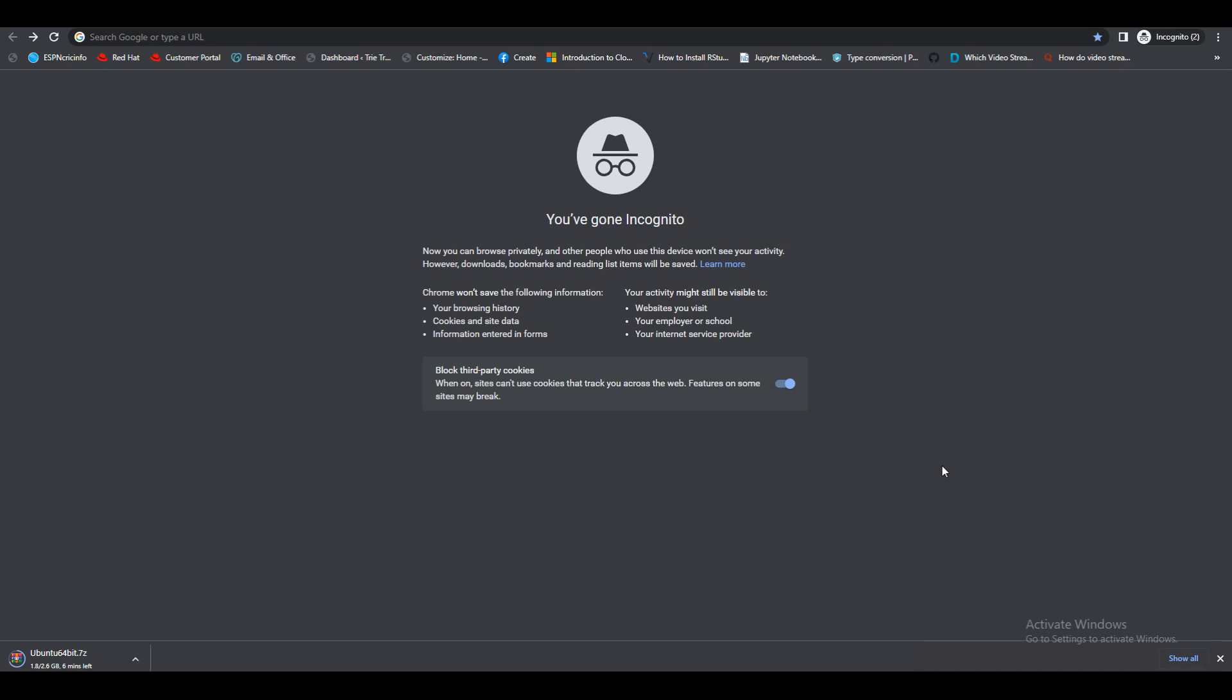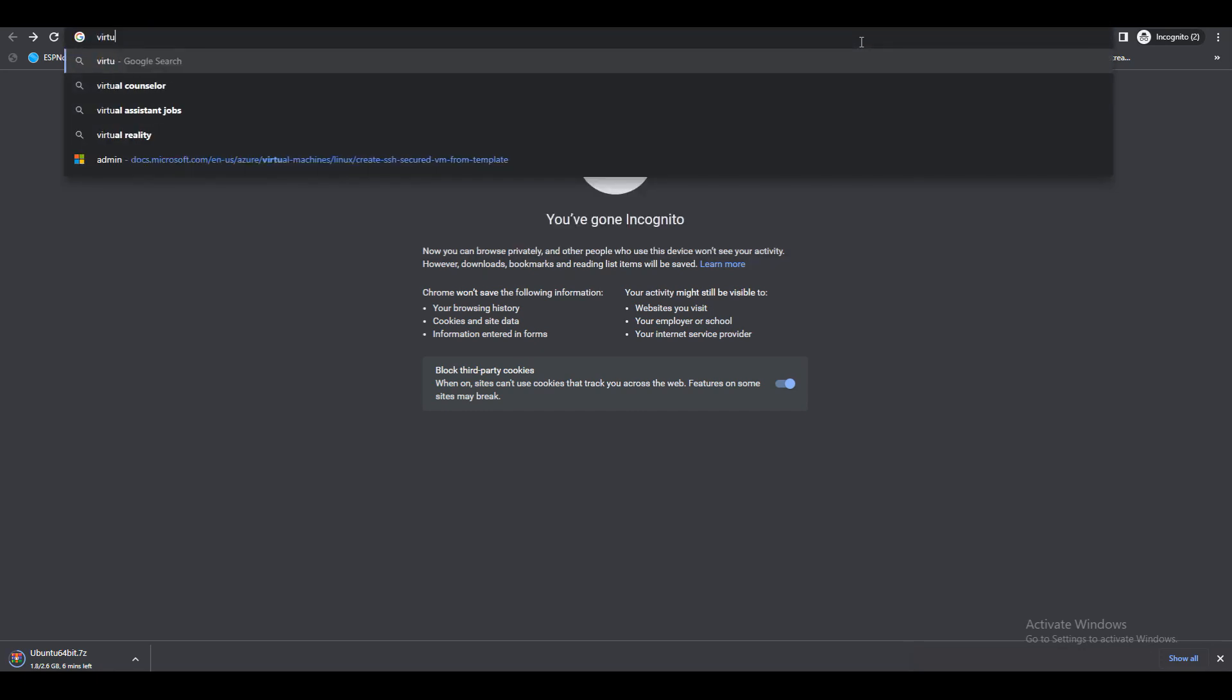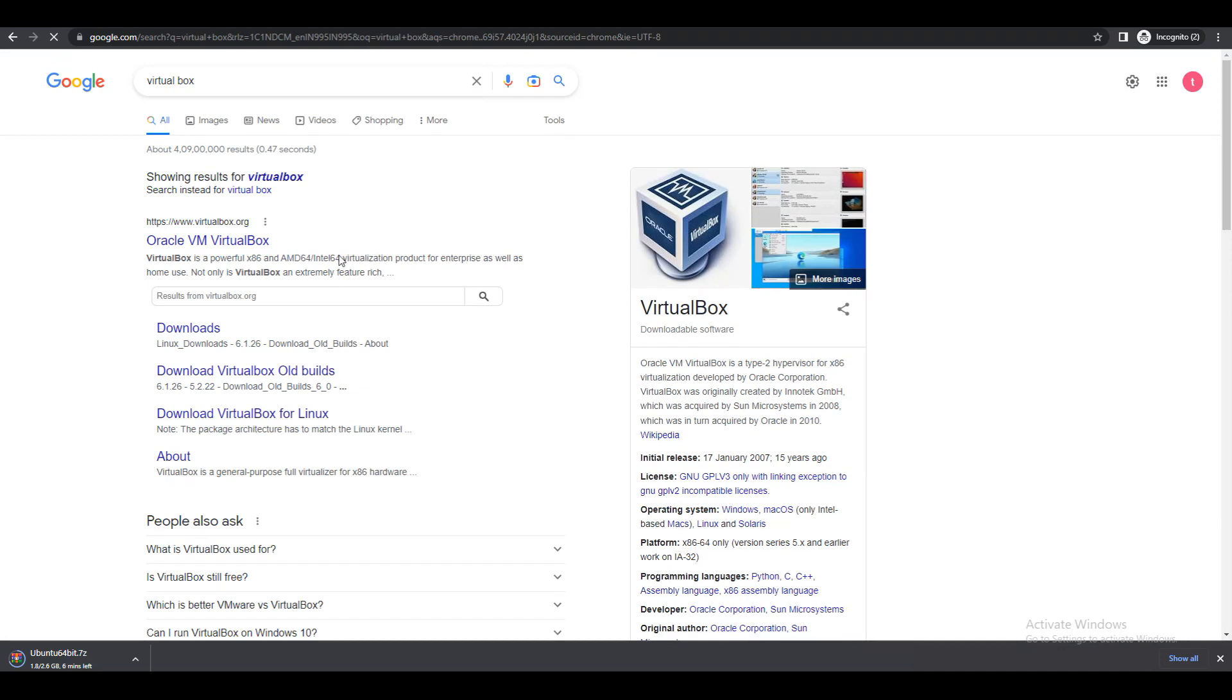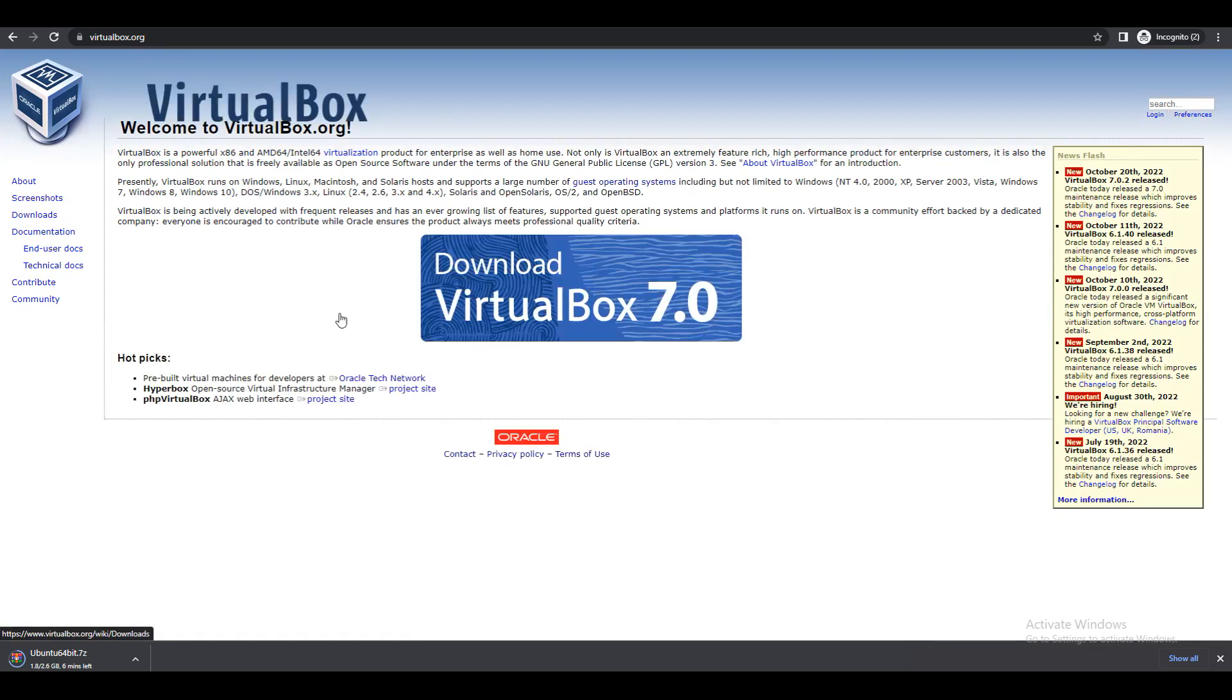So this is the Windows operating system on the desktop. First we need to go and download VirtualBox. In Google search you will get VirtualBox or VM VirtualBox. Click on that website.